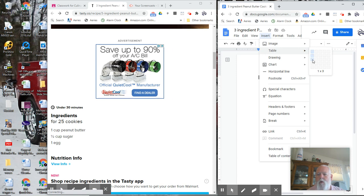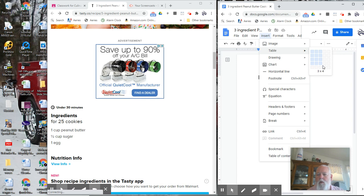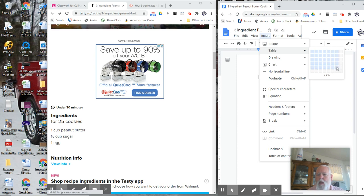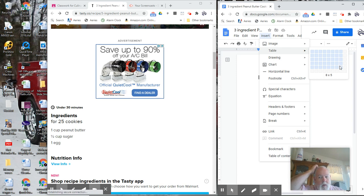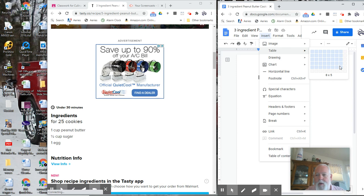And we want five by eight, eight by five I guess. Now if you don't get this exactly right the first time, it's okay. We can add rows and columns easily.